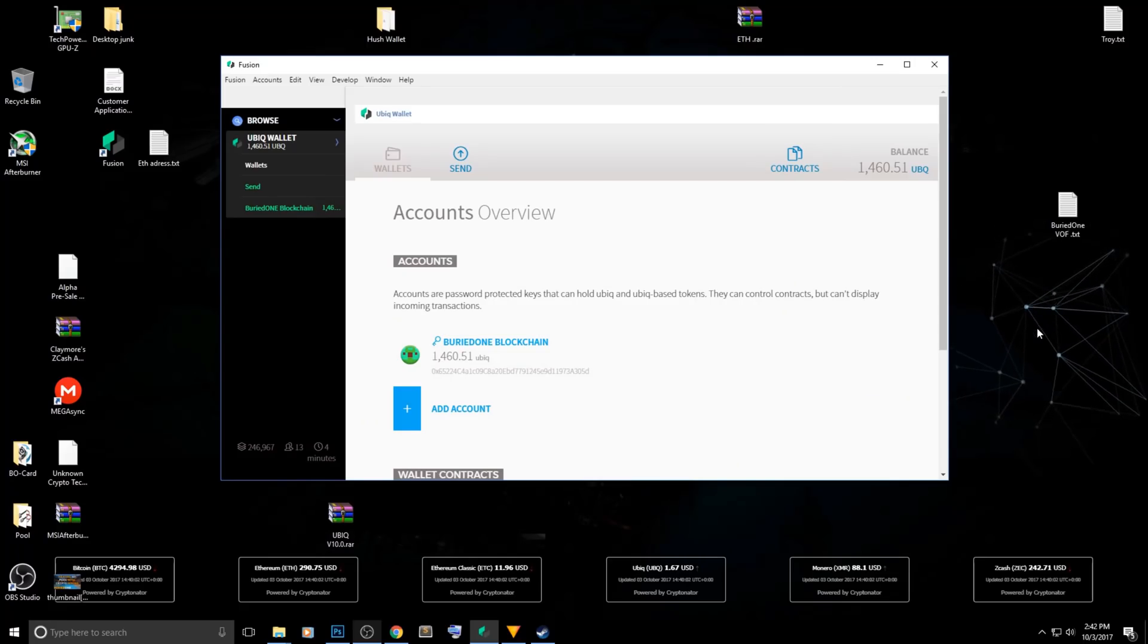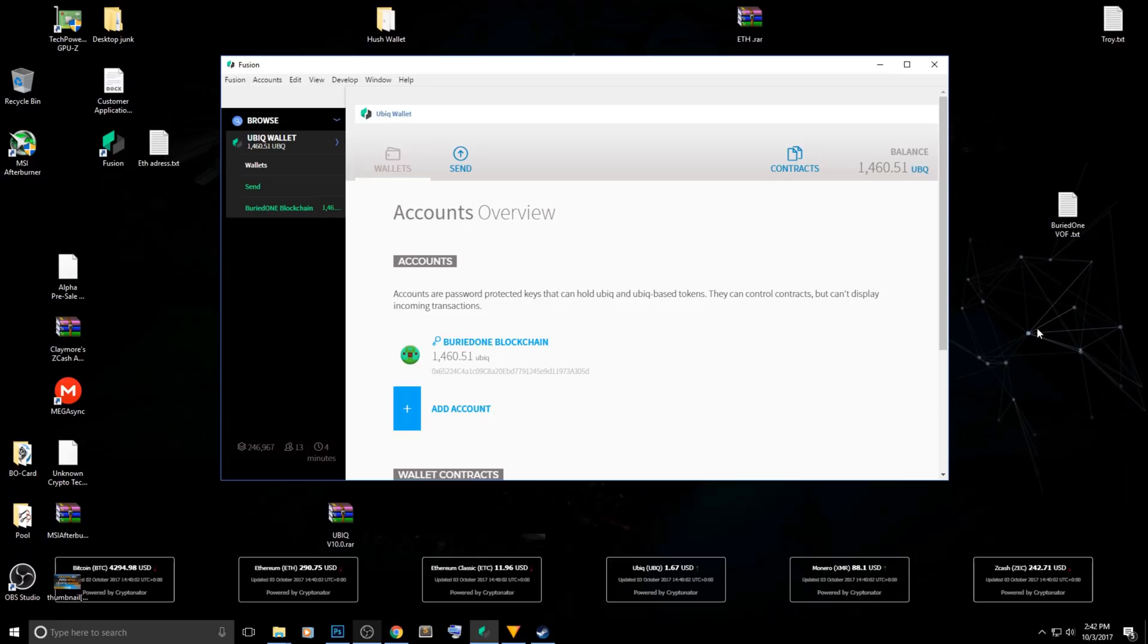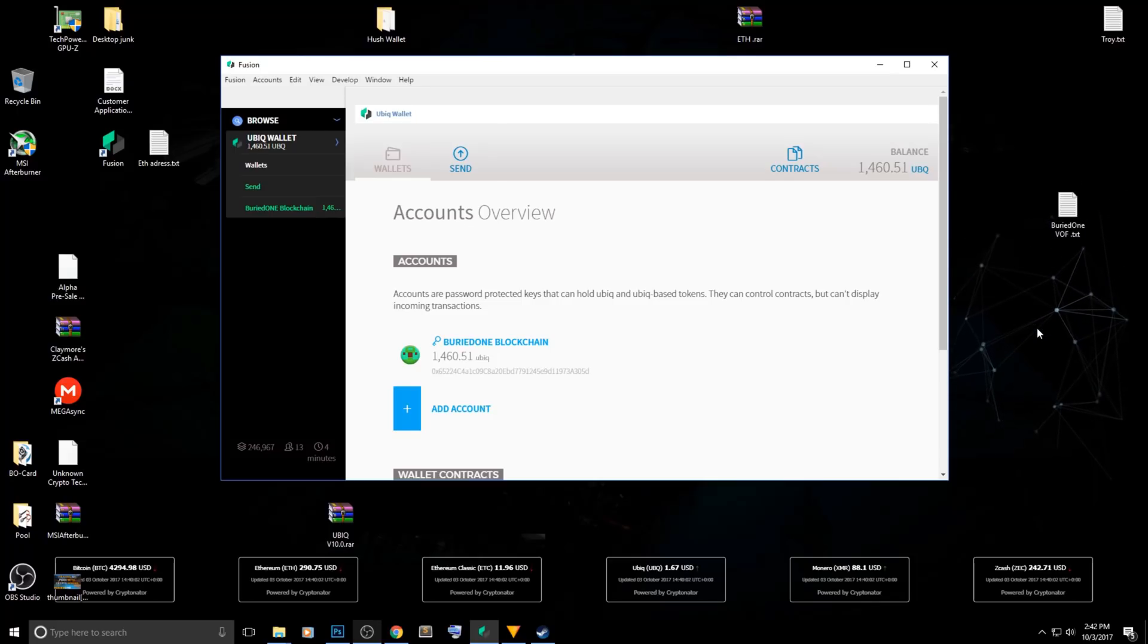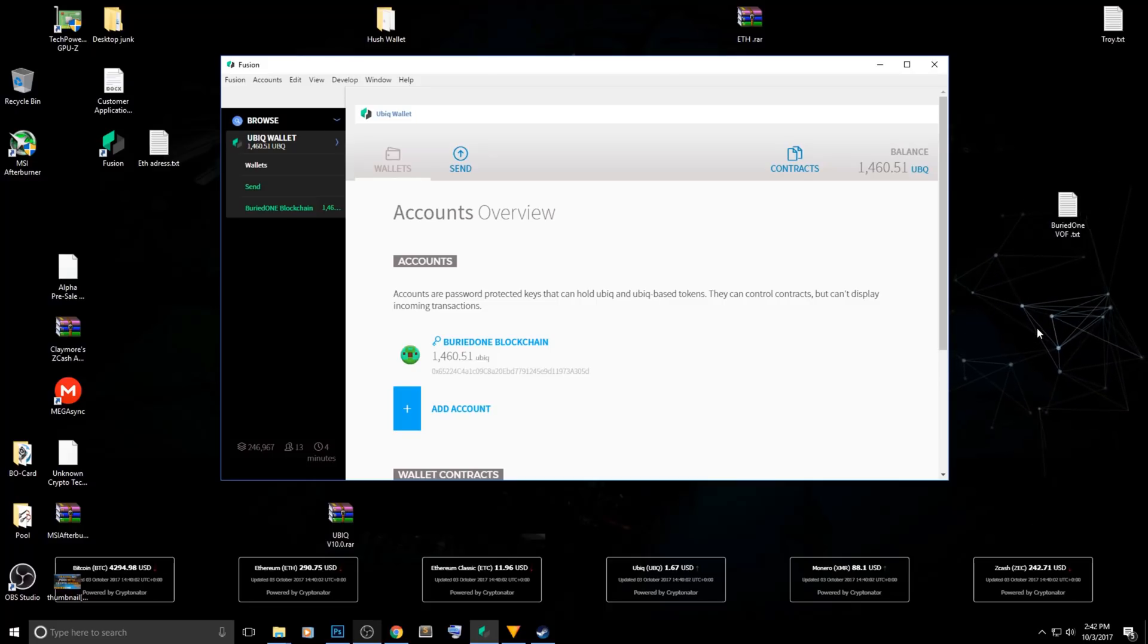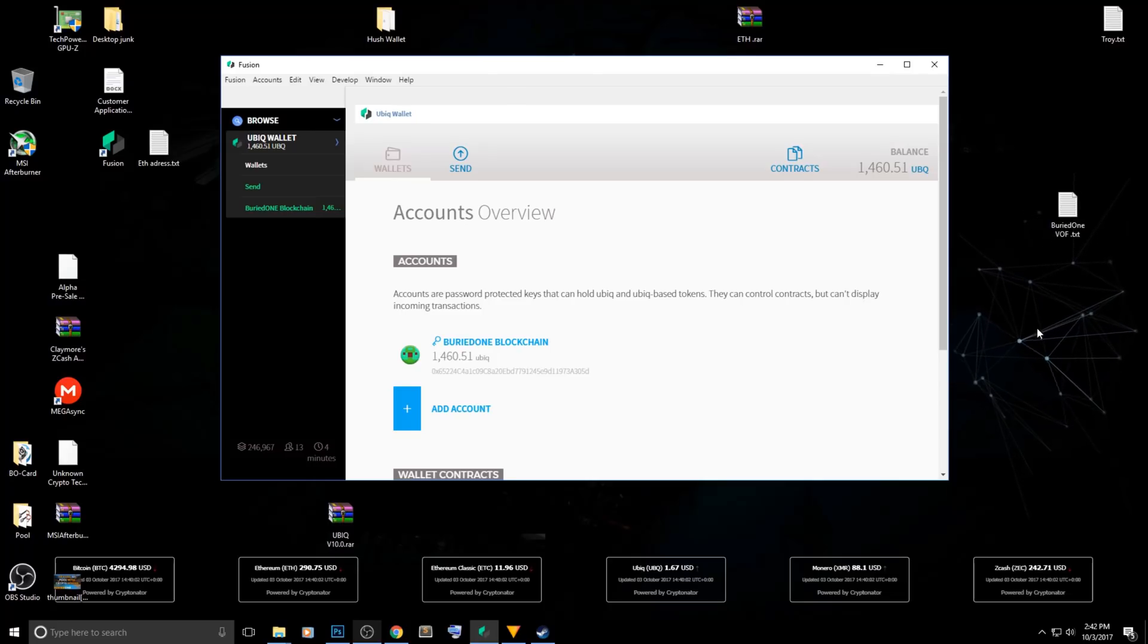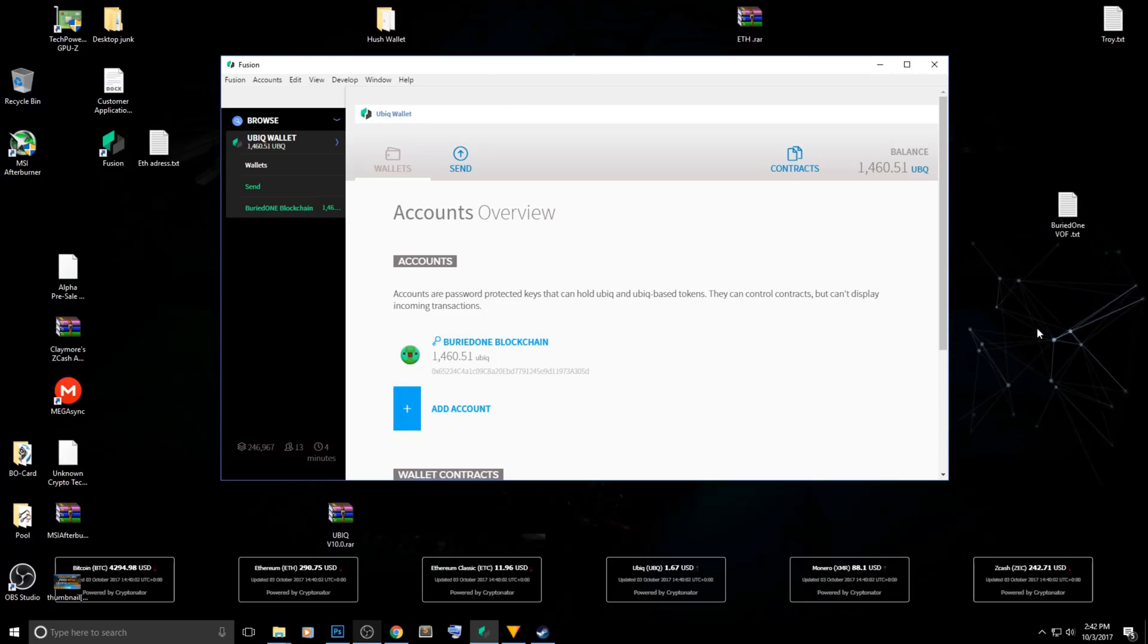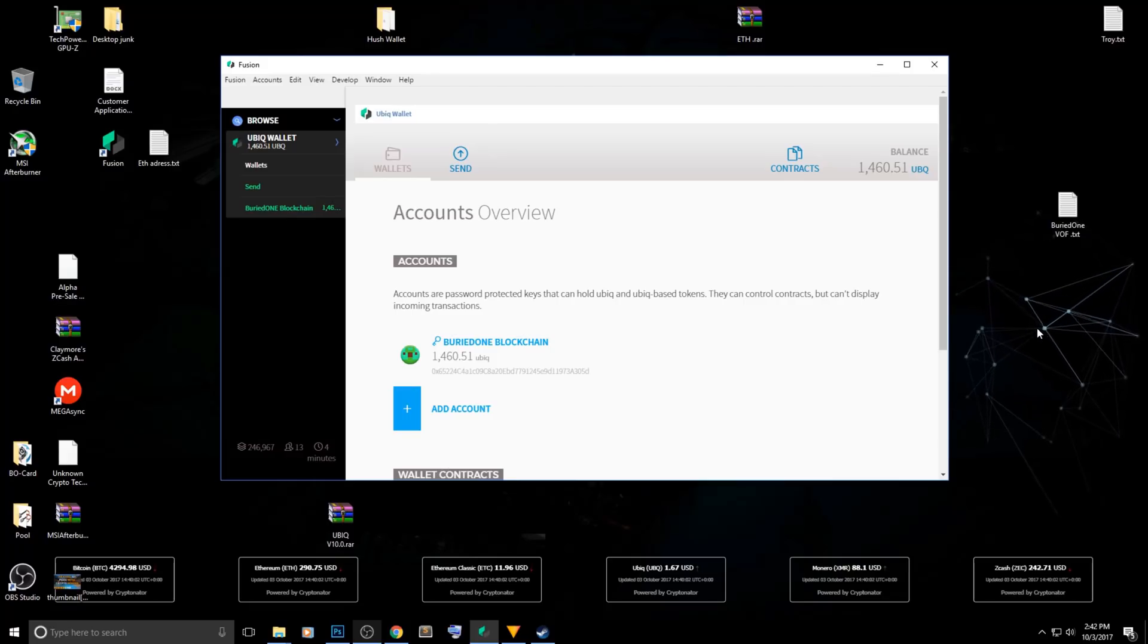Hello everyone and welcome back to a brand new video from BuriedOne. Today I'm going to show you how to mine Ubik. This coin isn't really that old but it has some really cool features that I will explain during the video. Be sure to mine this coin and hold it for a while because this coin is going to have a very good future.